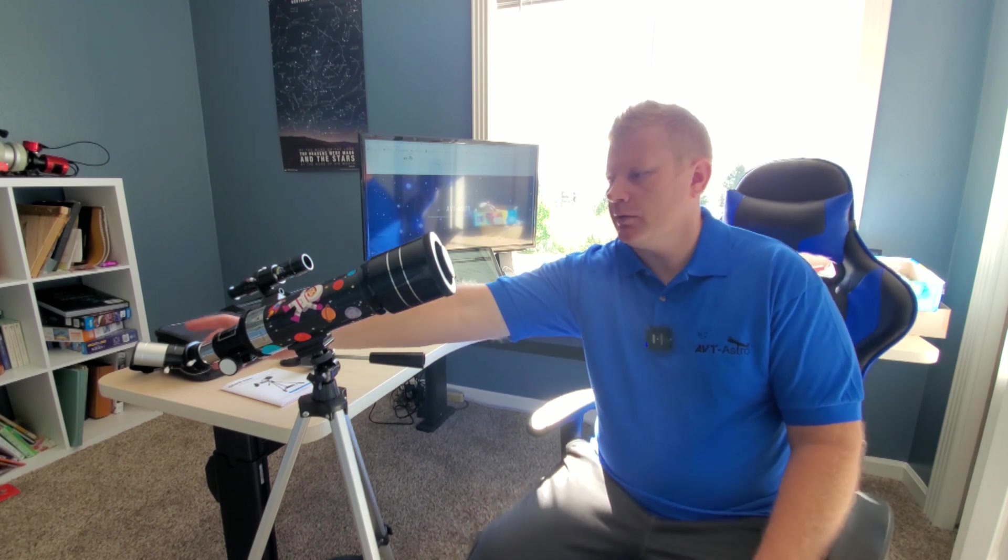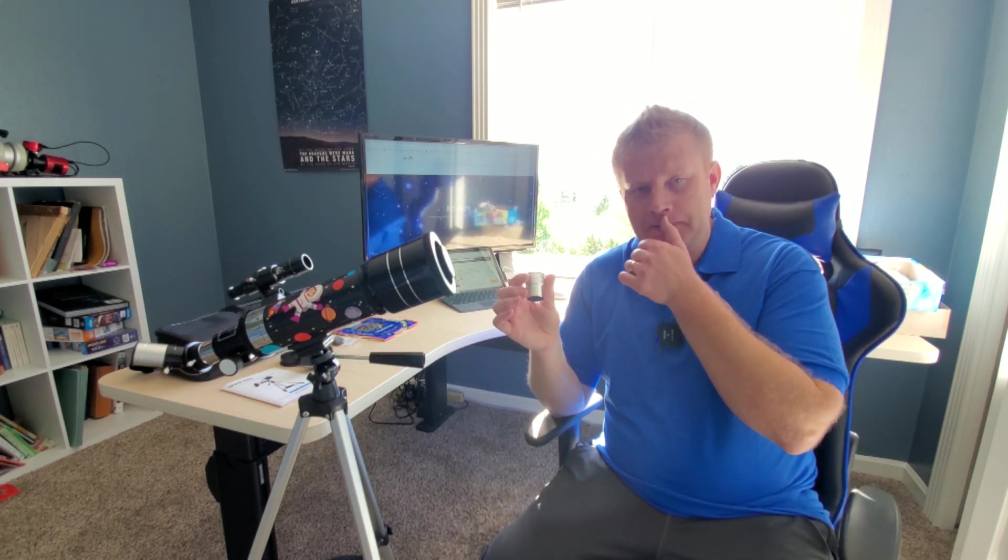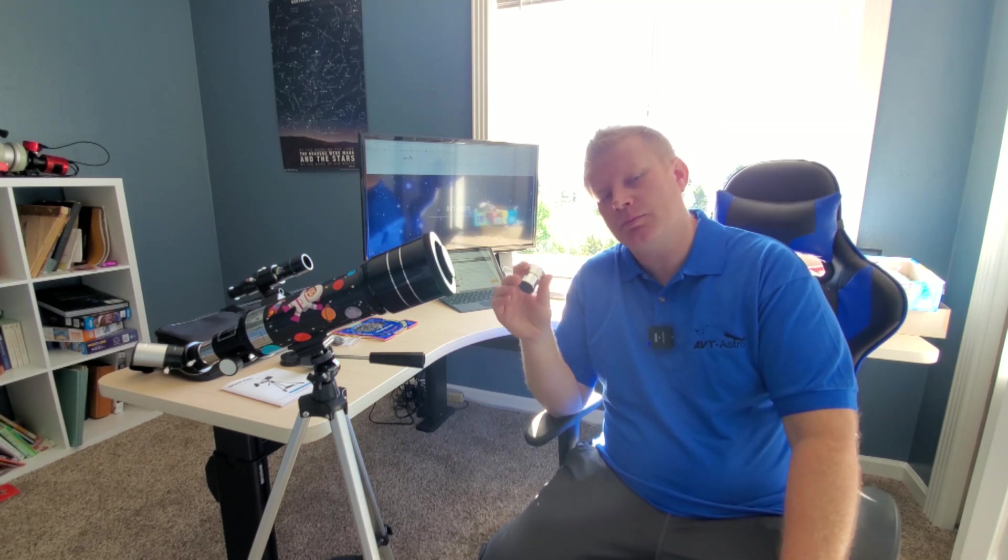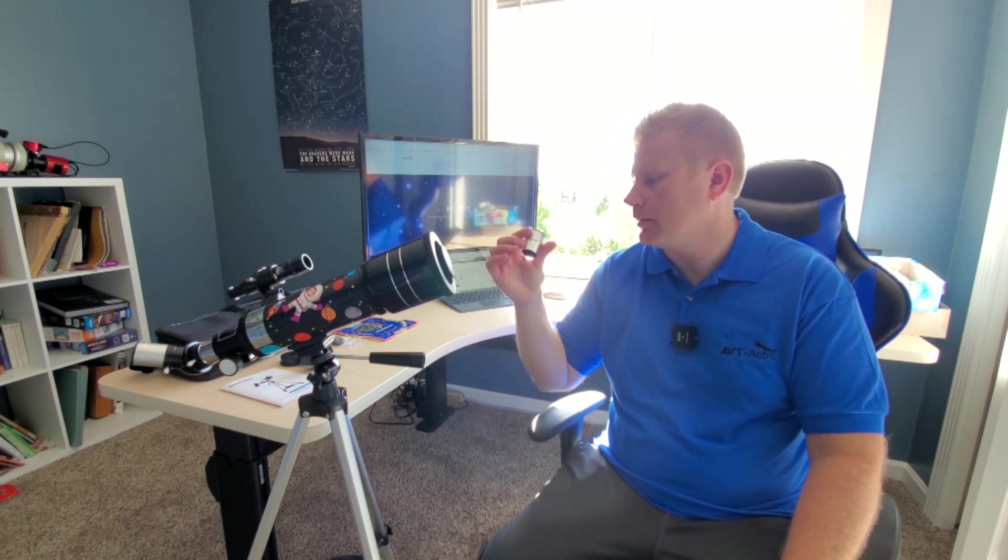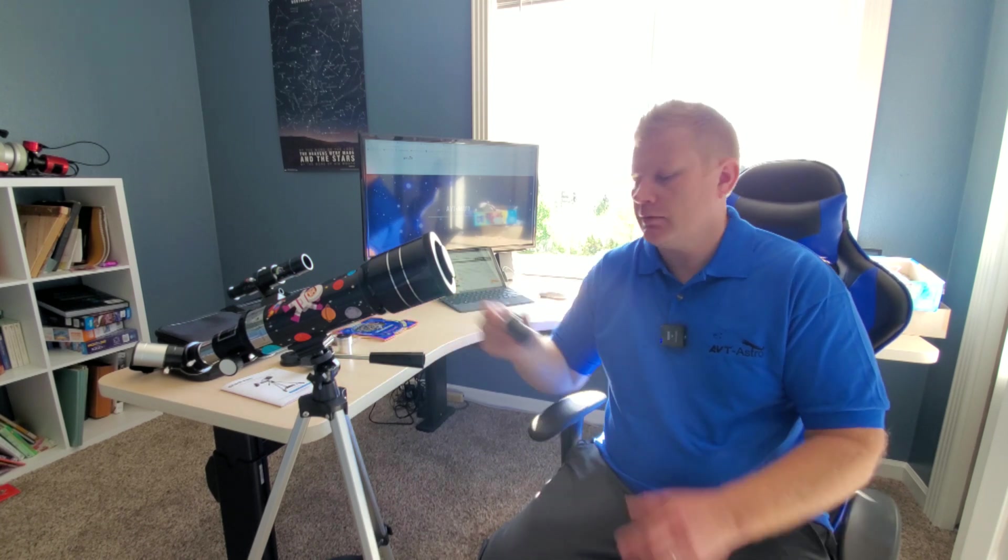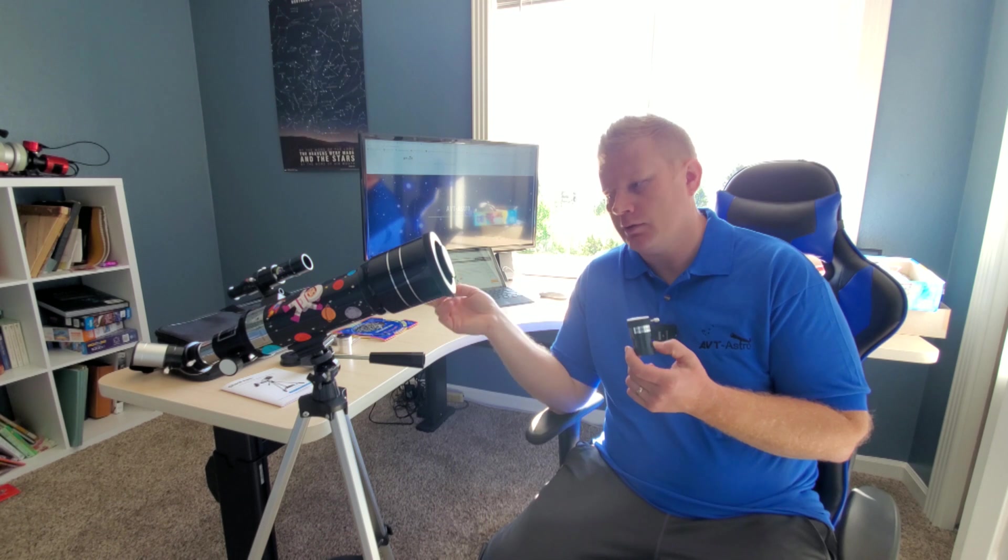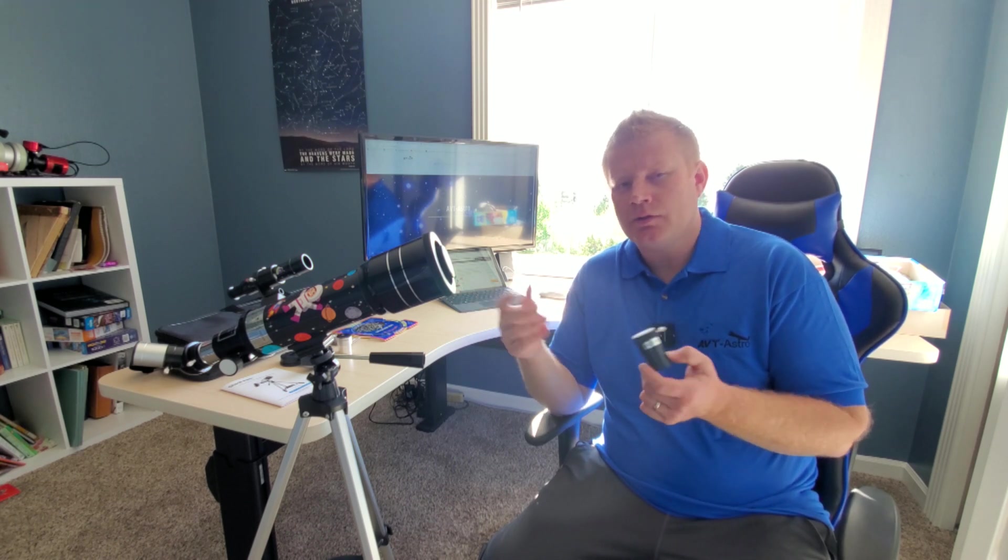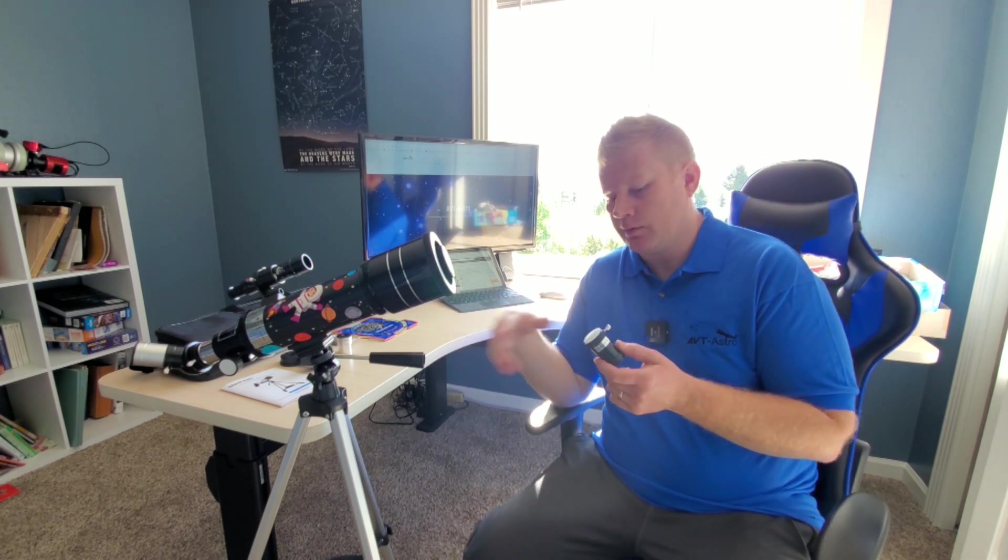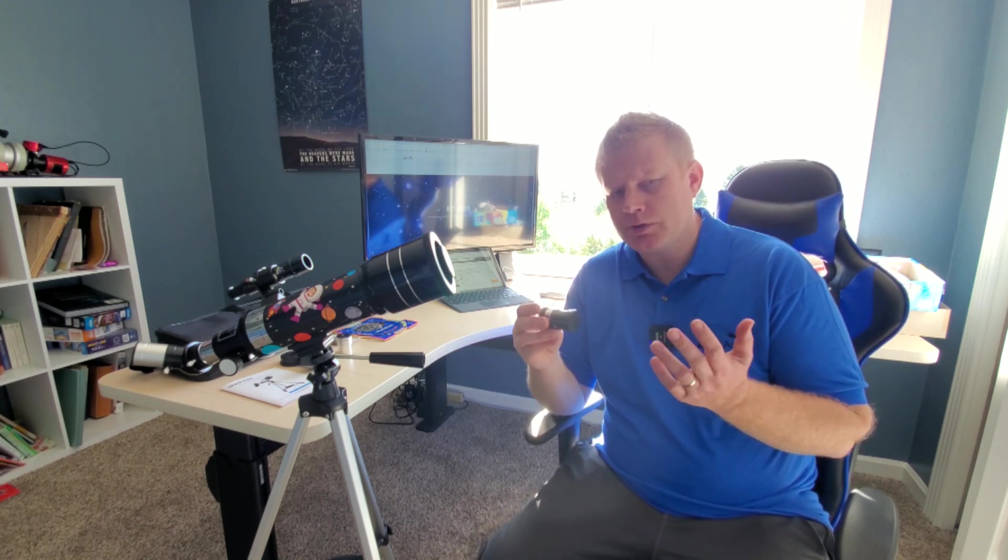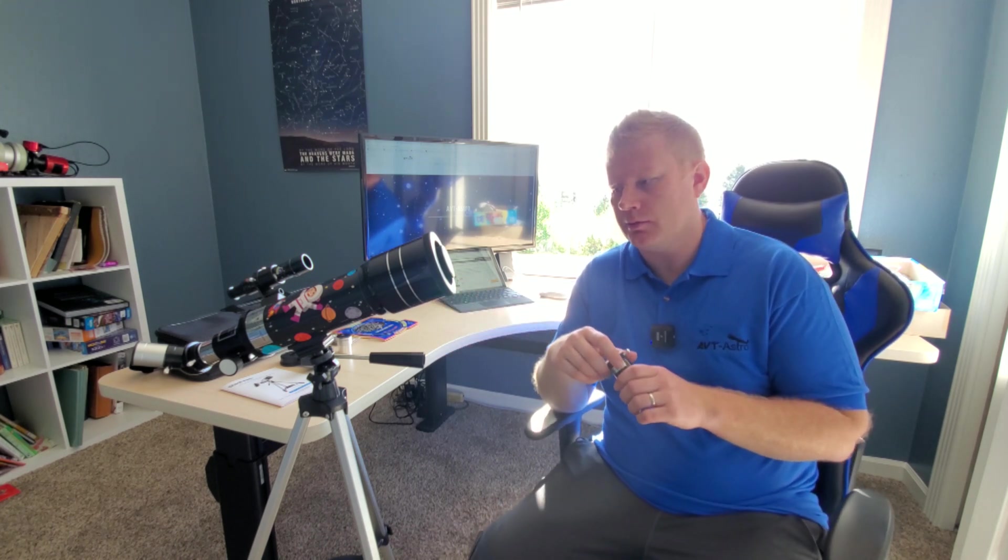Accessories-wise, it includes a 25 millimeter eyepiece and a 10 millimeter. Magnification-wise, that'll give you 16 power and 40 power with the 10 millimeter. You also do get a 3x Barlow which will triple the magnification of either eyepiece, so it'll give you up to about 120x, which realistically for this size scope is all you'd ever want to use magnification-wise.